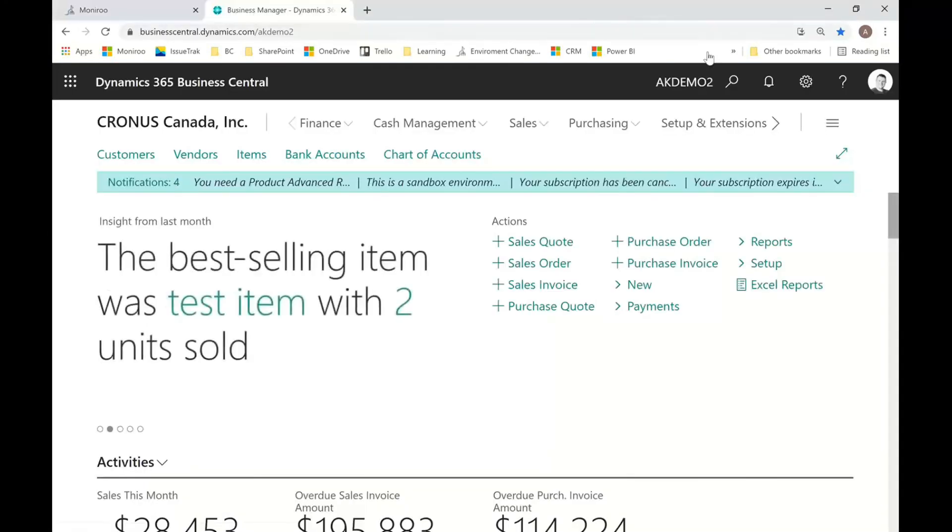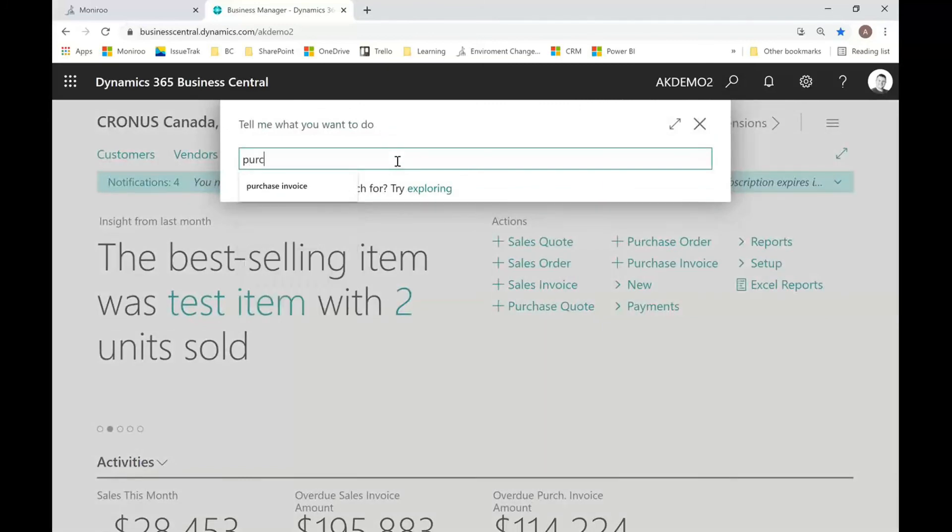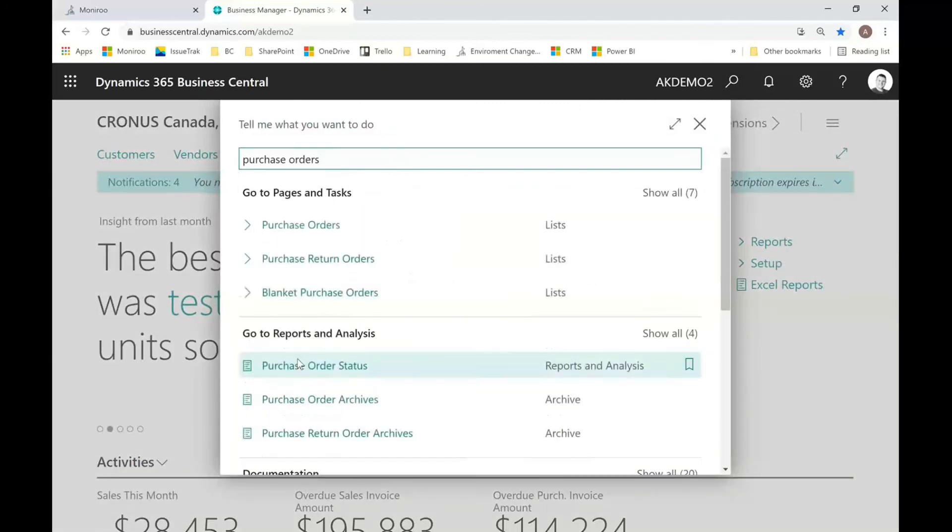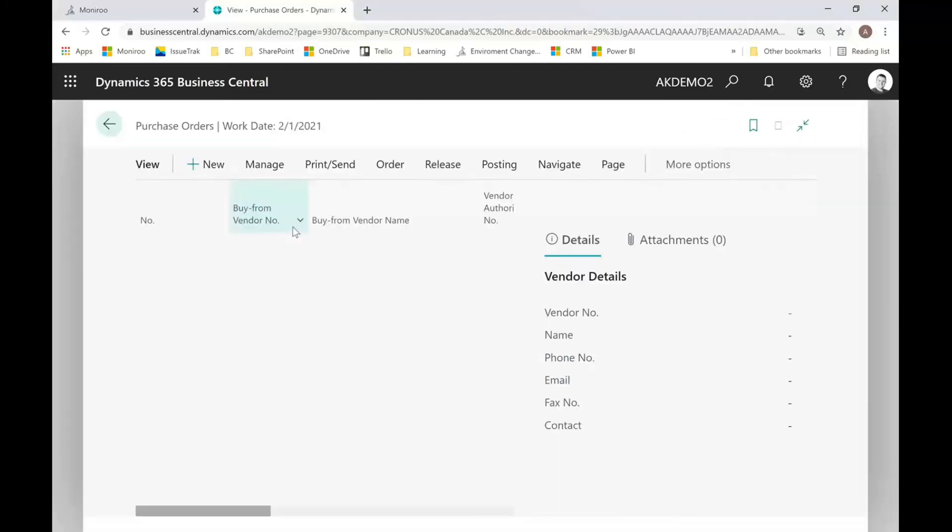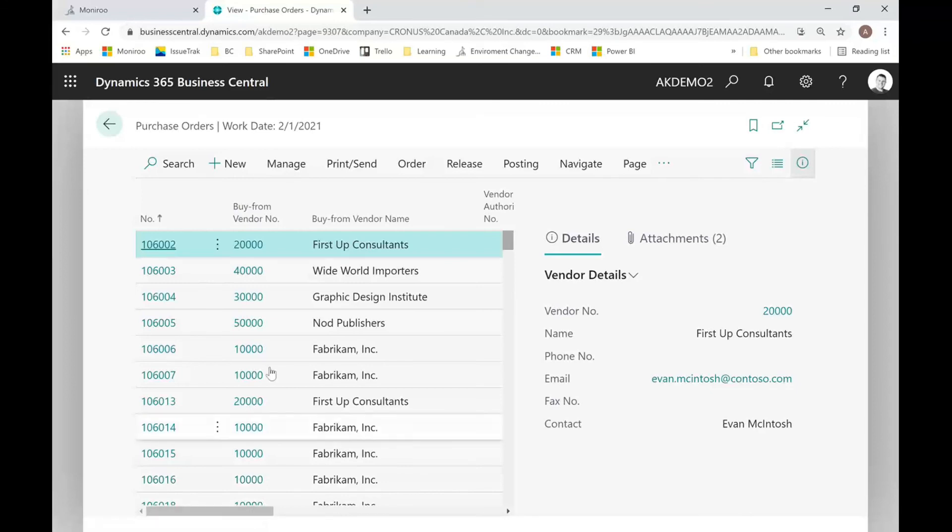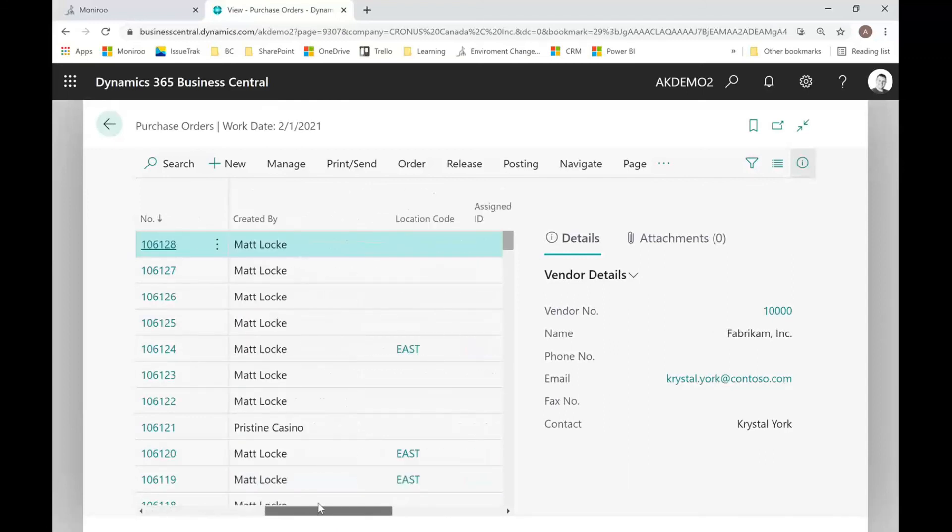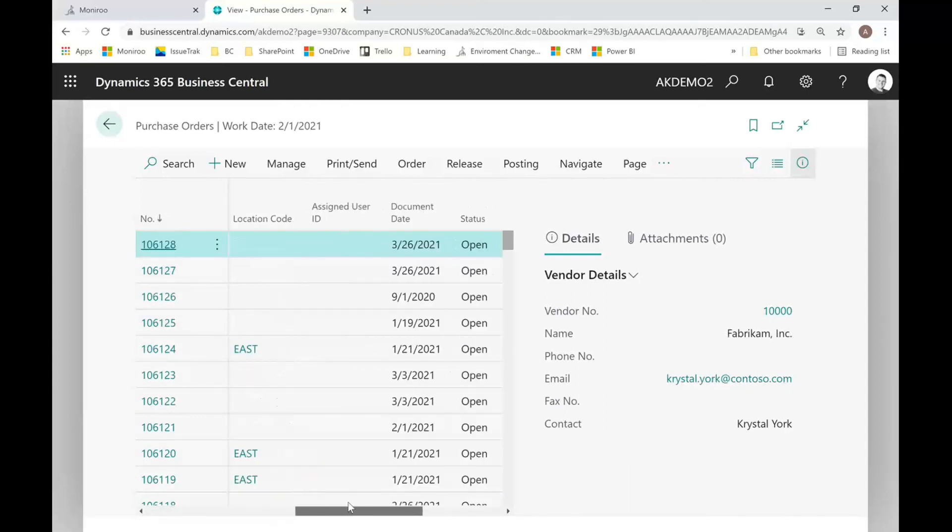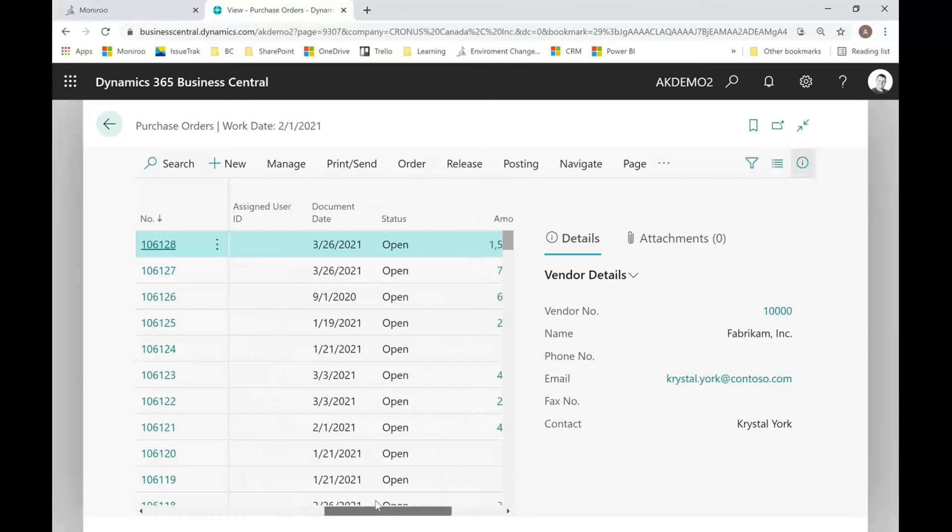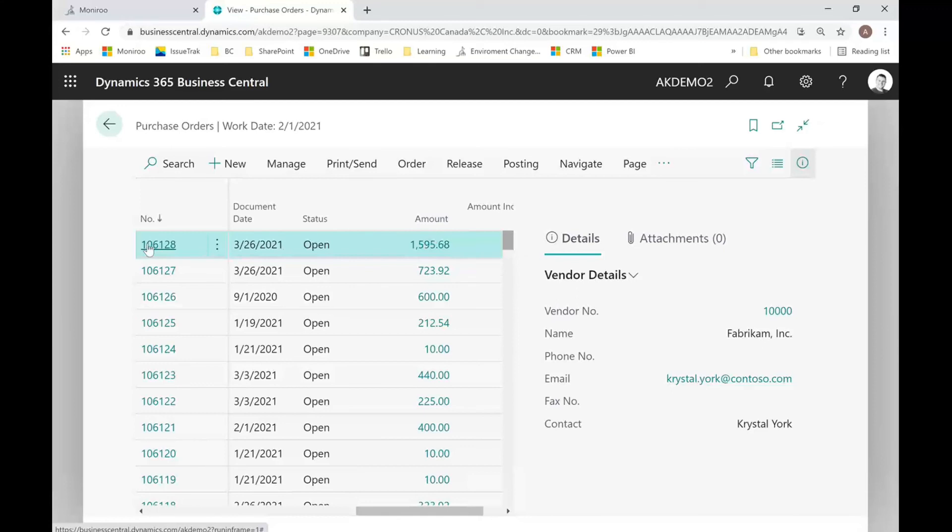Okay, so here I am in Business Central to find my purchase orders. I just search on purchase orders. Let's sort our list and we'll see here there's the Fabrikam vendor that we just created that purchase requisition for in that amount of $15,956.68.